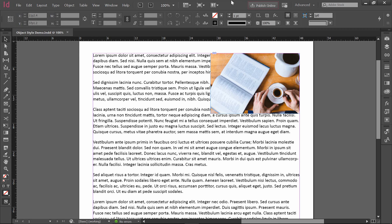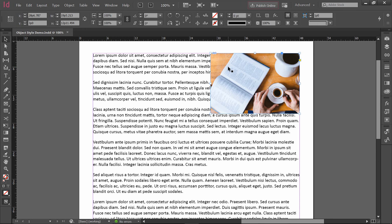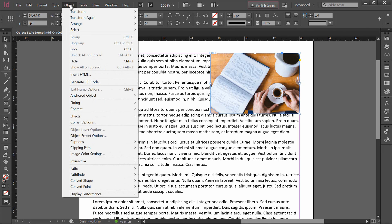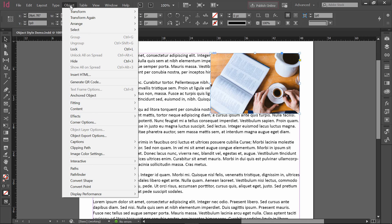Now I could click directly onto this picture, what InDesign considers to be an object, and I could use the Object menu up at the top of the screen to do a lot of things here, to change the text wrap, to change drop shadows, and things like that.